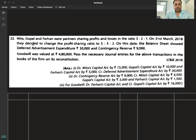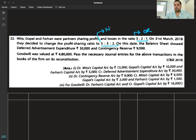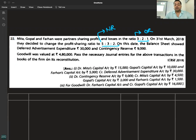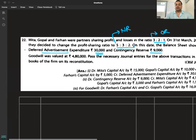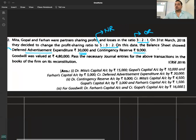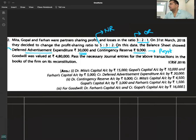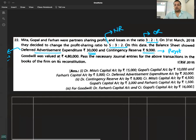Question number 22: Mita, Gopal, Farhan were partners sharing profits in the ratio 3:2:1 (old ratio). On 31st March 2018, they decided to change the PSR to a new ratio of 5:3:2. On this date, the balance sheet showed deferred advertisement expenditure of 30,000 and contingency reserve of 9,000. Deferred expenditure is our accumulated loss, and contingency reserve is our profit — profit gets distributed, loss gets written off by partners.